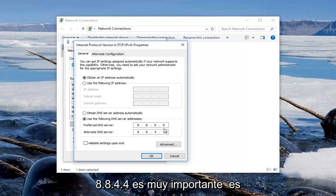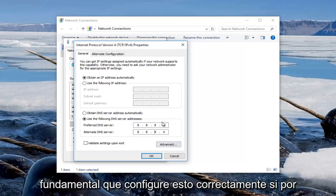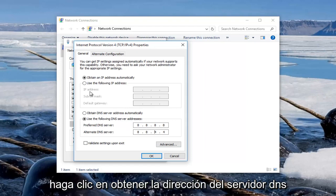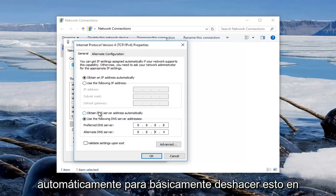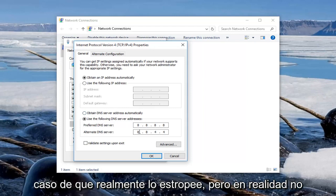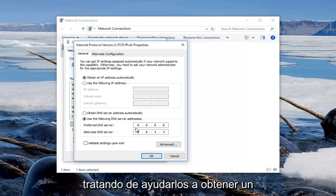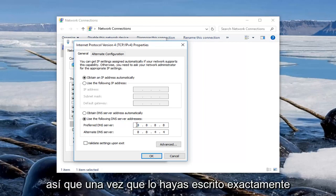It is very important, it is critical you set this correctly. If for some reason something goes wrong just click on obtain DNS server address automatically to basically undo this in case you really messed up. But it is not really the end of the world, I am just trying to help you guys from getting a headache.